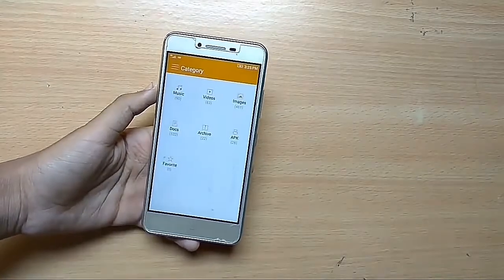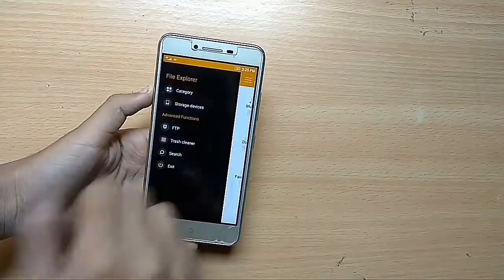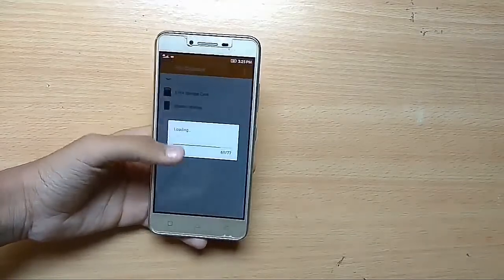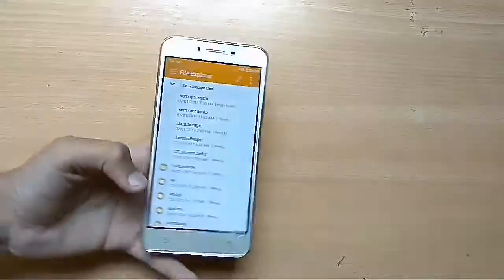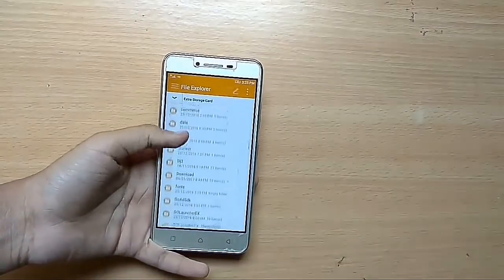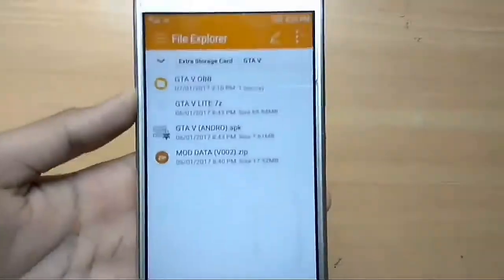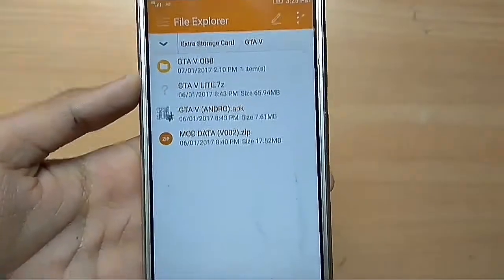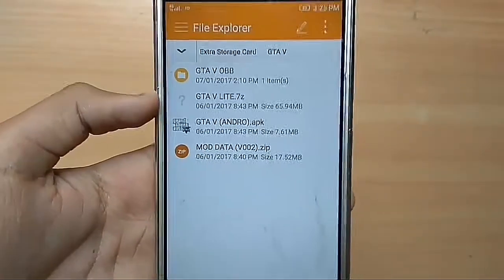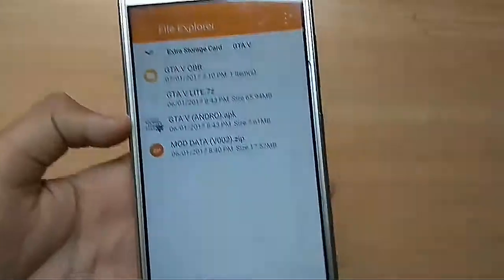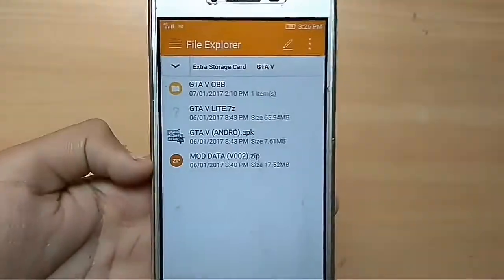It is only 90 MB, but after extraction the storage used will be larger. You will get 3 files: the first one is 65 MB, the second one is the APK at 7 MB, and the third one is 17 MB.